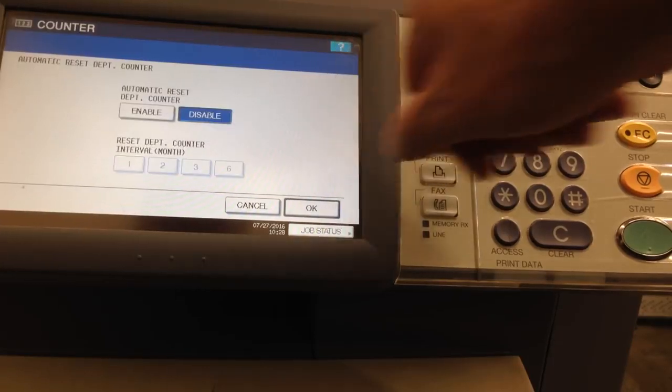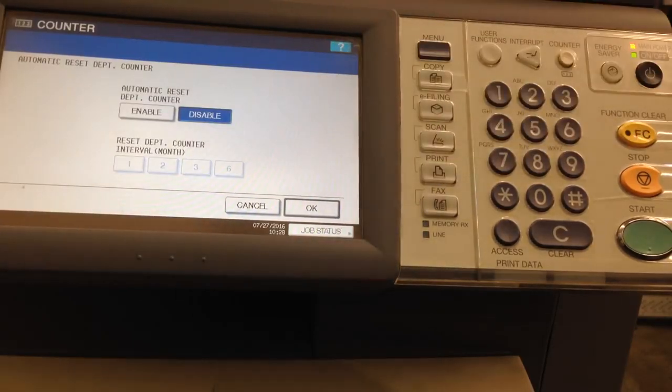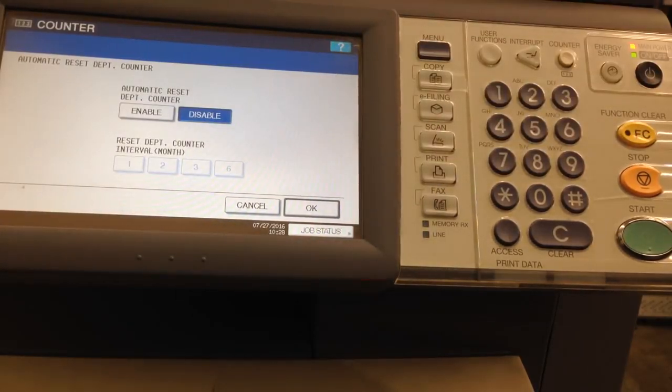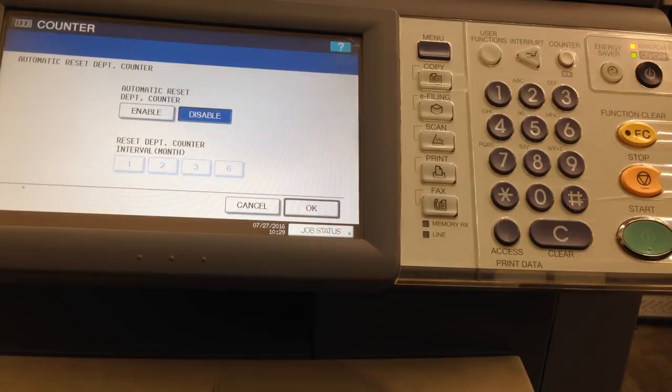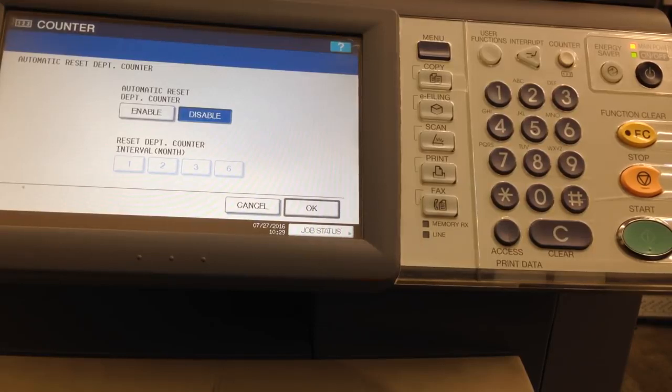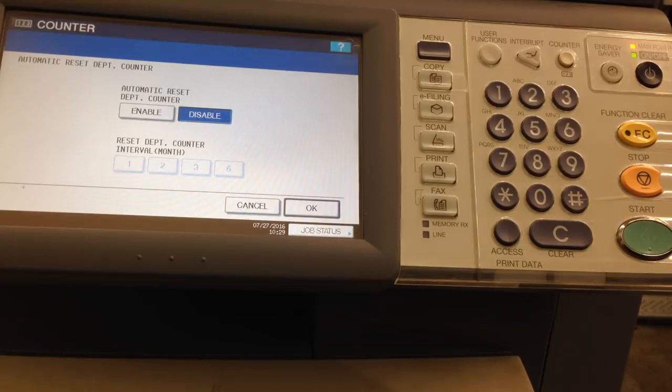Press OK. Now it's asking about automatic reset of the department counter. Basically, if you do not want to keep track each month and check how many copies each department is using, you can have it reset after 1, 2, 3, or 6 months. I recommend leaving this disabled that way you can go in to see who is using how many copies.